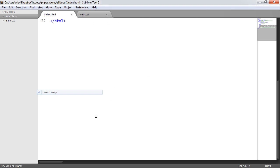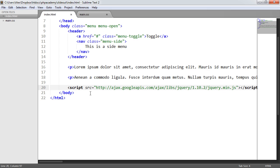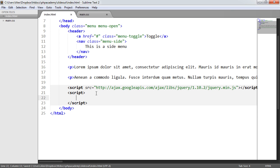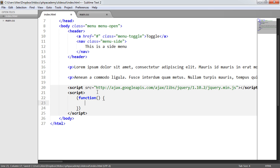The next thing we're going to do, turning word wrap off, is write within this page — though this probably should sit within an external script on your site. We want to create a function that executes when we run the page. If I do a console log here saying 'I have run', that will just run that code.